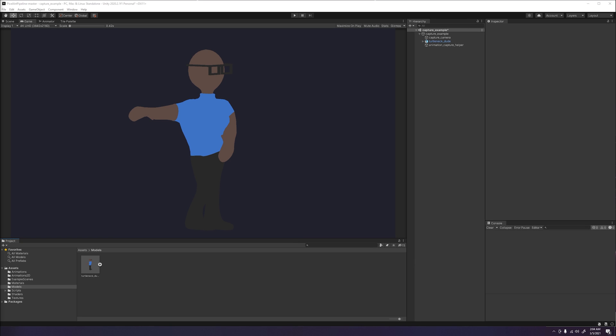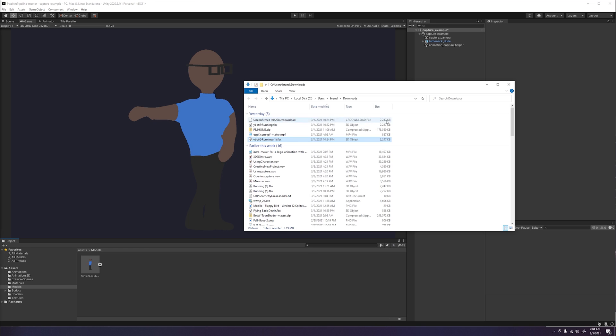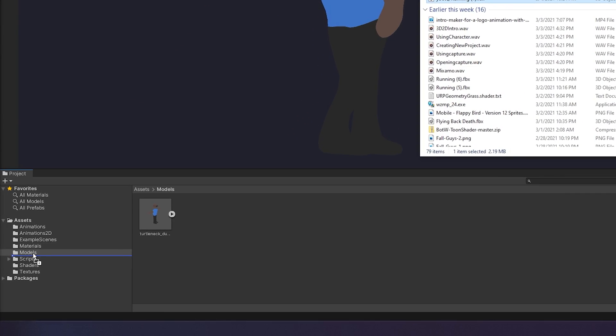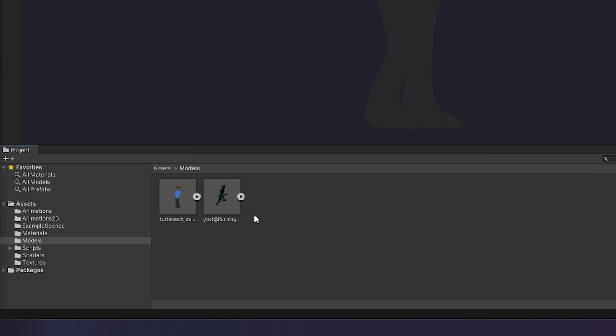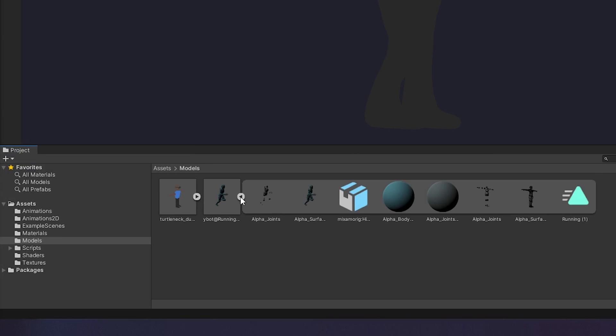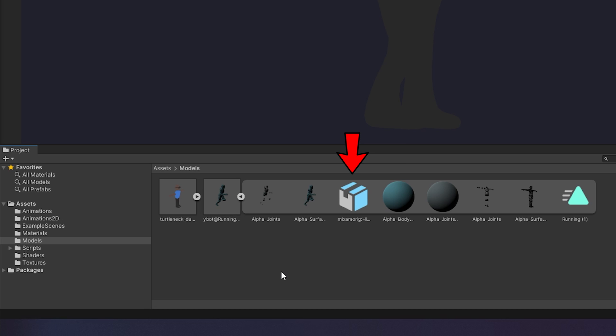Once you have downloaded the project and opened it in Unity, go ahead and import your model by going to your downloads and dragging it into the models folder within the example project. Go ahead and open up the imported model to see all that's included. You will see that we have our two sub meshes, one of which is a skin mesh rendered version with the materials applied. We then have our rig, materials, and animation.